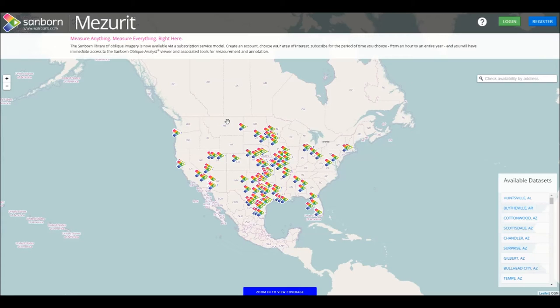Hello, and welcome to Sanborn's Measure-It site. From here, you will be able to subscribe to an extensive library of Sanborn's oblique imagery. This video will briefly explain the site's navigation and the steps needed to make your first purchase.